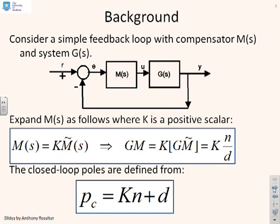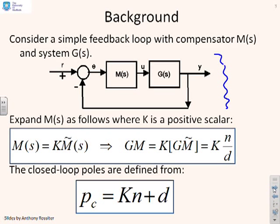Some background. First of all, we're assuming a simple feedback loop of this form with a compensator M and a transfer function for the system G. We're going to assume that the compensator can be written as M equals K M tilde, where K is the scalar gain and M tilde contains all the dynamic elements.